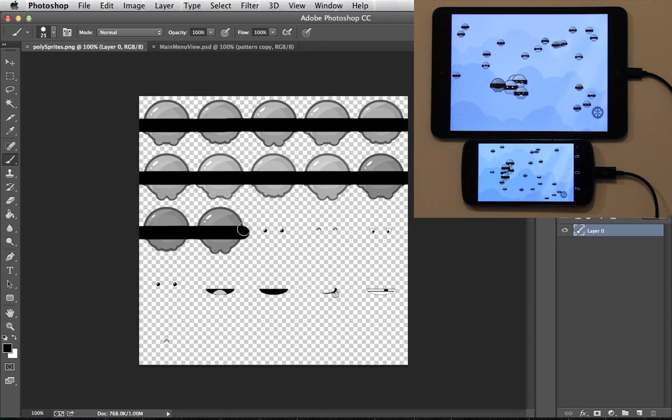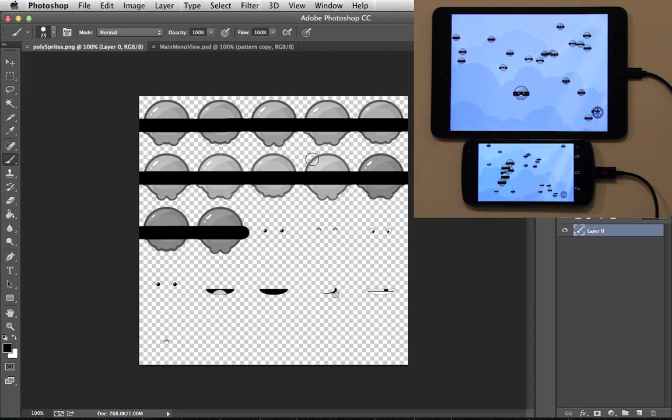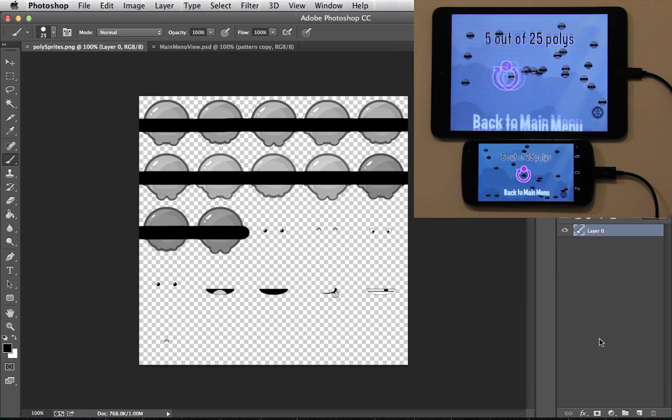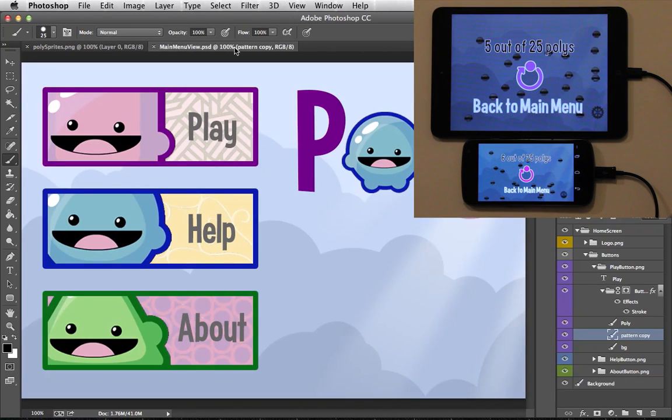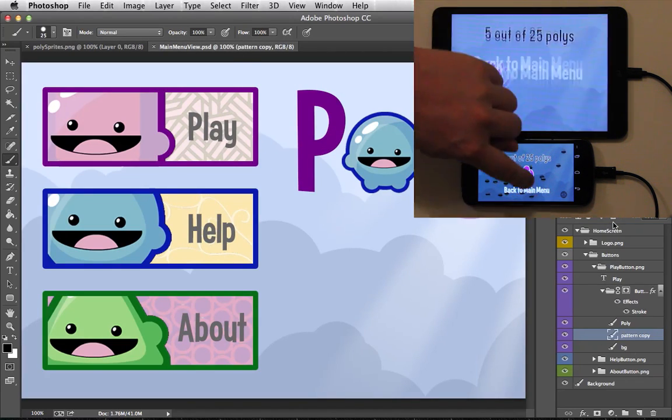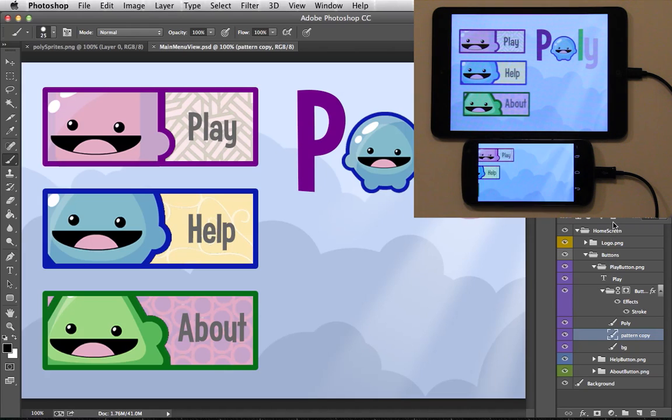This sprite sheet is a flat image without any layers, which can make complex changes more difficult. So let's leverage Adobe Generator and start making some complex changes.